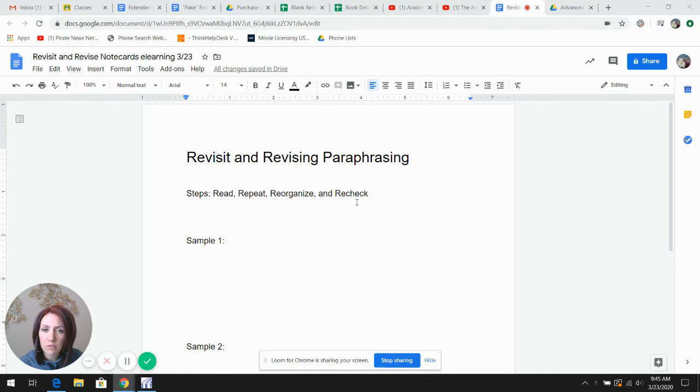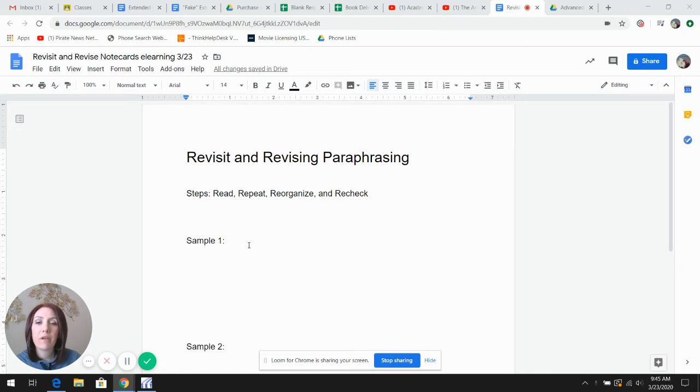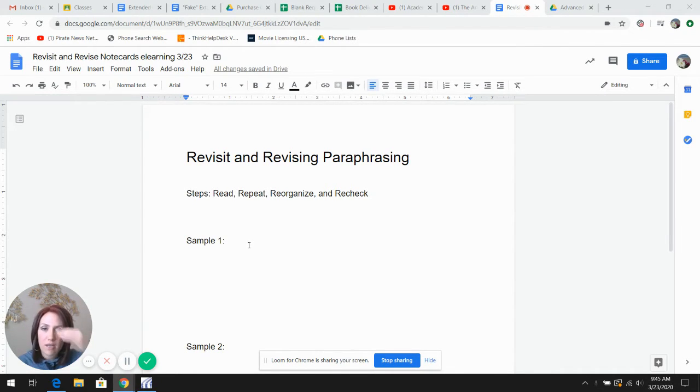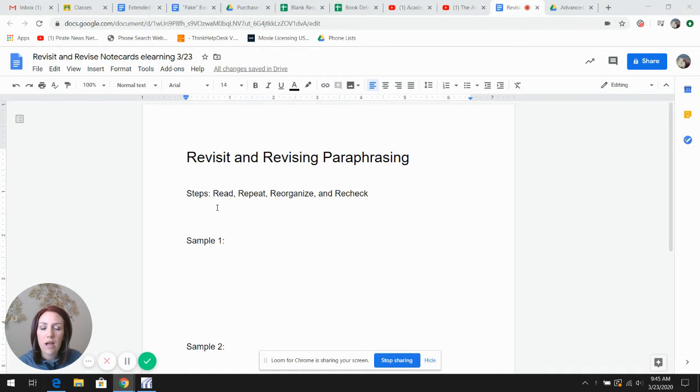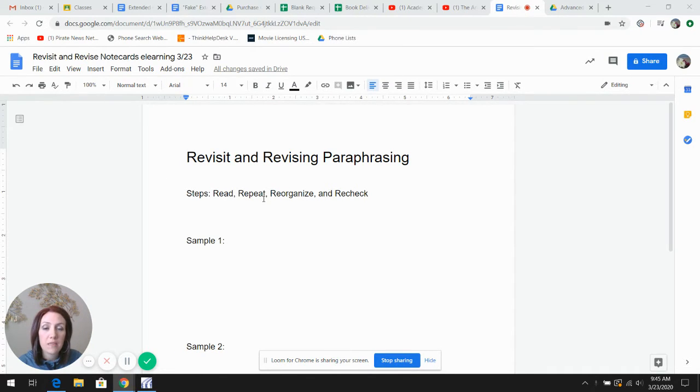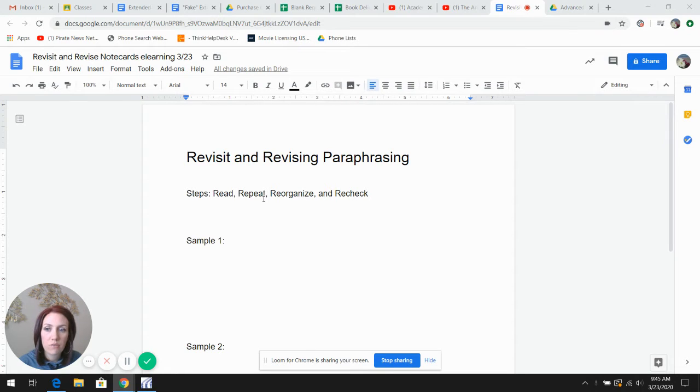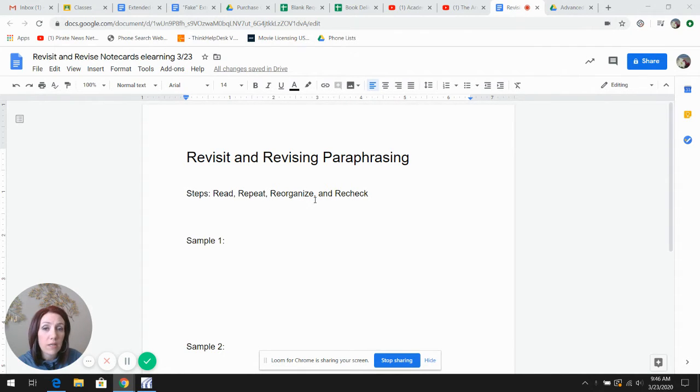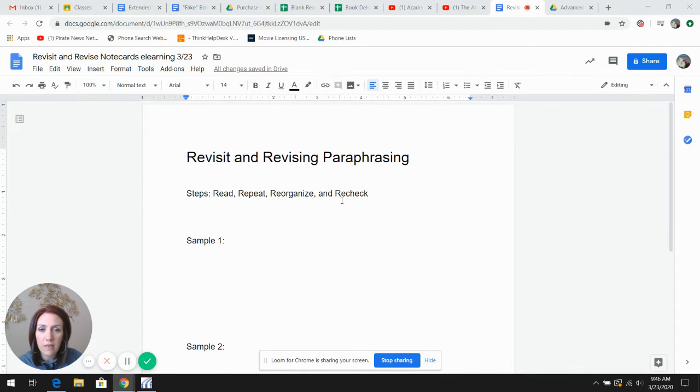I put these four steps across the board and I will model how to paraphrase, rephrase, and check for word choice. I would read the source, repeat the information in your head without looking to the source, reorganize the ideas as you write it, and recheck for language.